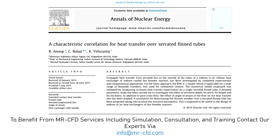In this project we will numerically validate the data obtained by the paper named 'A Characteristic Correlation for Heat Transfer over Serrated Fin Tubes.'